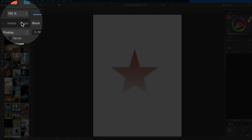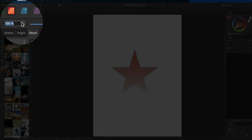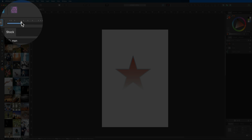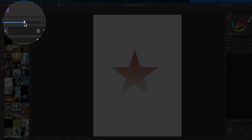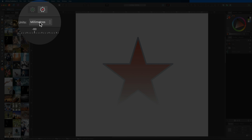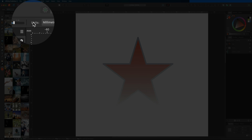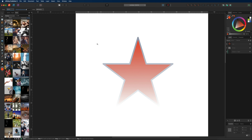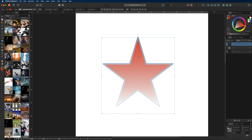Underneath that is the zoom tool, which lets you zoom in and out of your document. You can adjust the zoom level in the top context menu bar — either by entering a percentage, using the slider manually, or changing the zoom units.